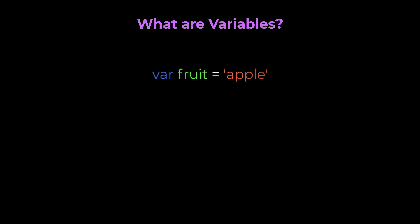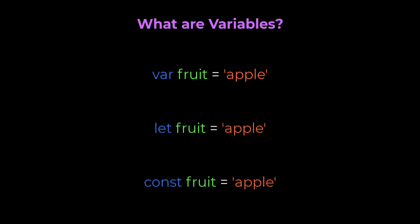We can create a variable using the var keyword. In ES6, we can also use let and const to create variables. I'm going to explain the difference between var, let and const in a separate video. Also, I want to cover the ES6 concepts separately. For now, just understand there are different ways in which we can create a variable.